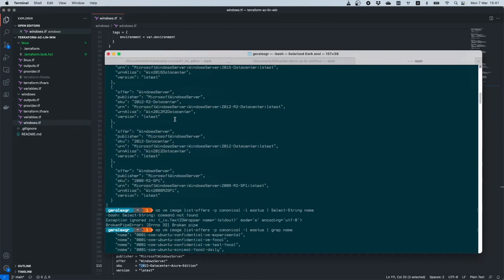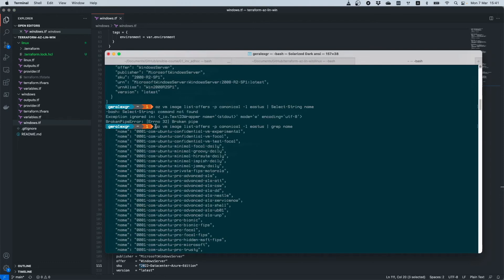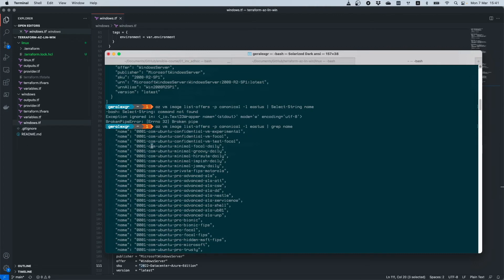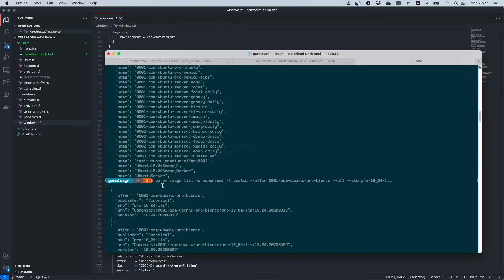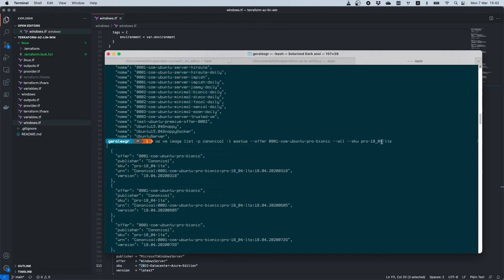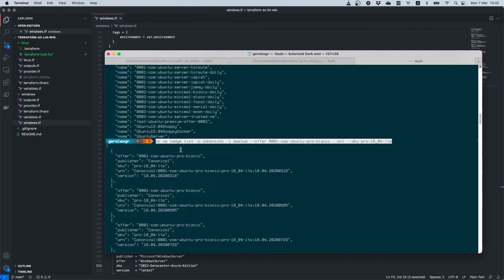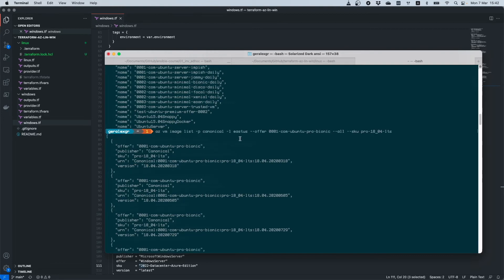You can also check using the command 'az vm image list-offers' with '--publisher canonical' to see the names of Ubuntu distributions. You can select a particular distribution and offer to see more details about it using that command. You can also change the location and the distribution you want to check.